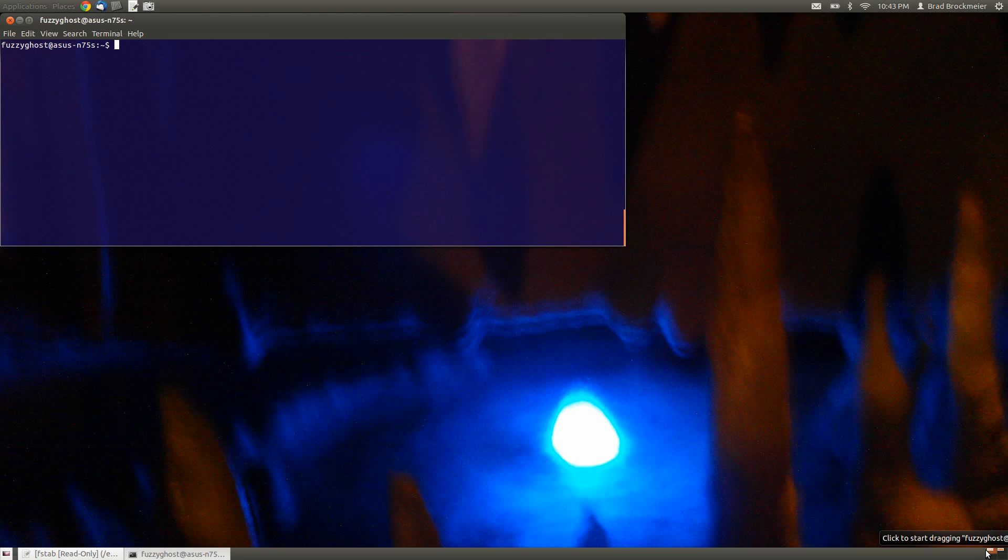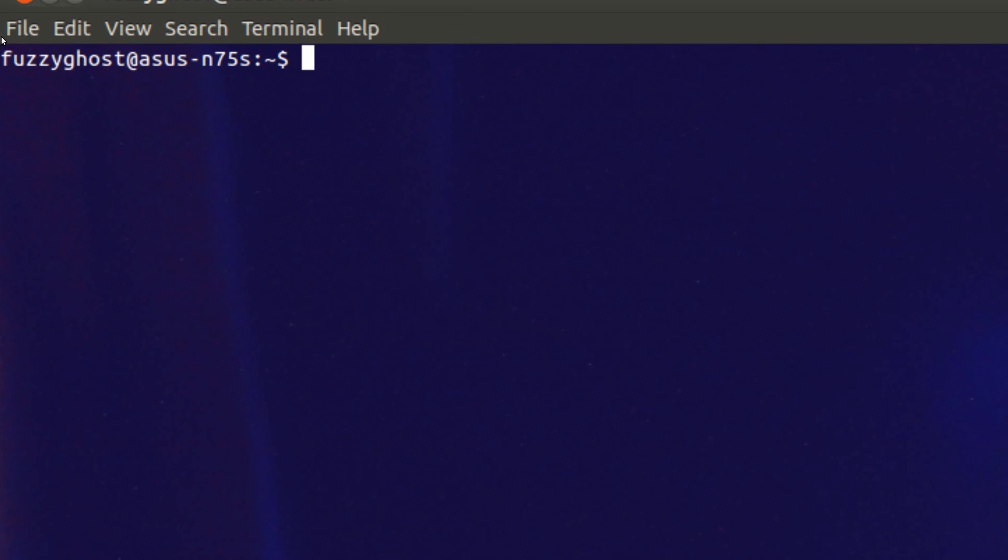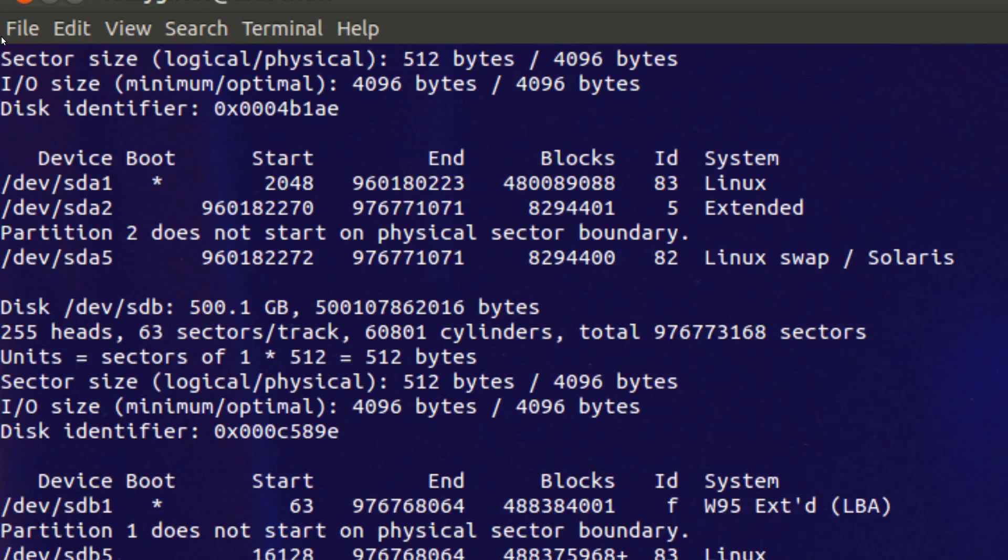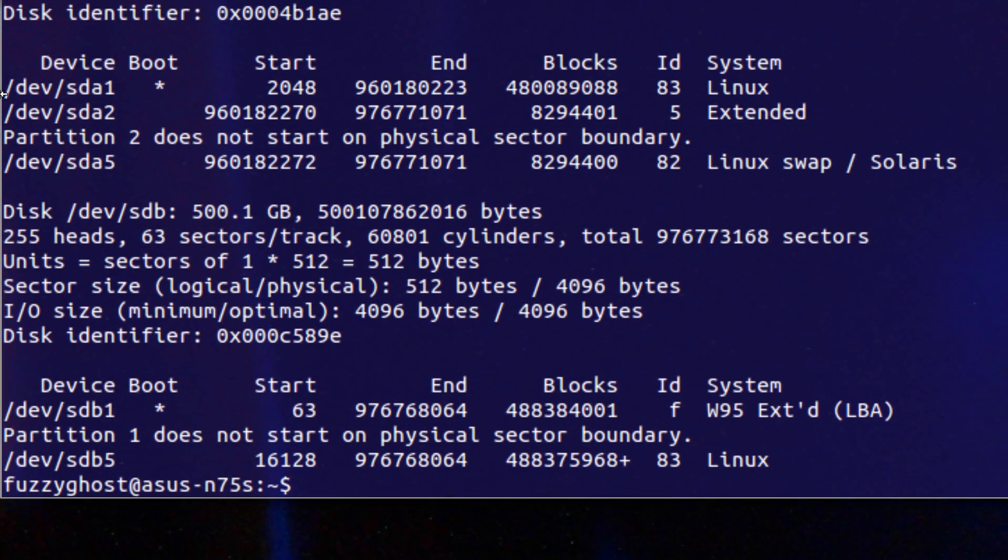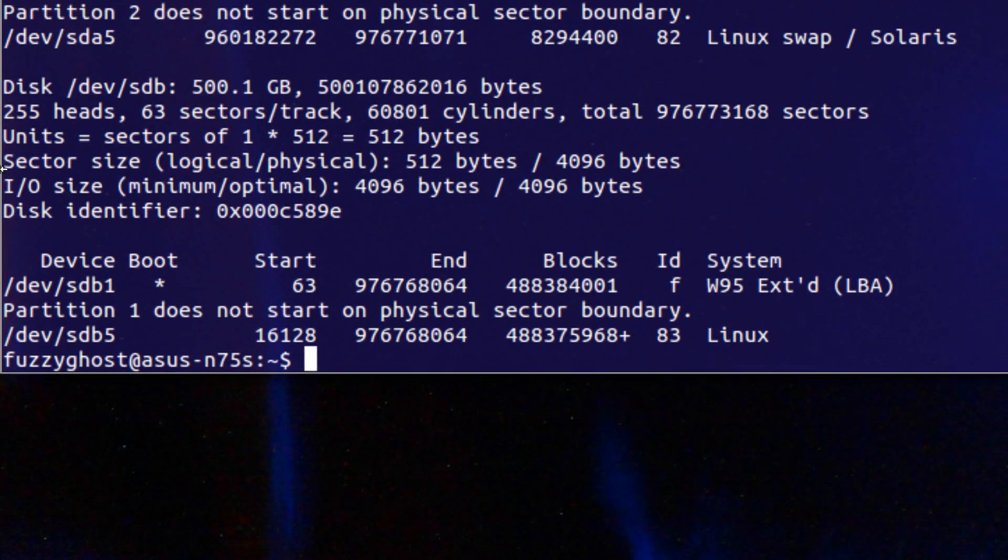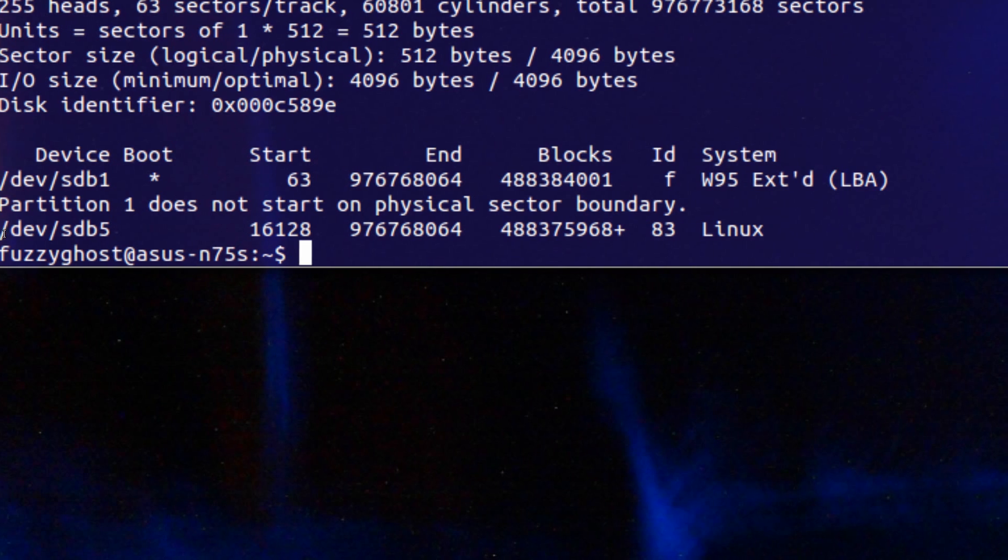First thing we want to do is find where the hard drive is listed in the system. So we run sudo fdisk -l. I will note that fdisk is a potentially harmful command to run if you use the wrong options, but -l just lists partitions. Now in this case the one we would want to mount is /dev/sdb5.